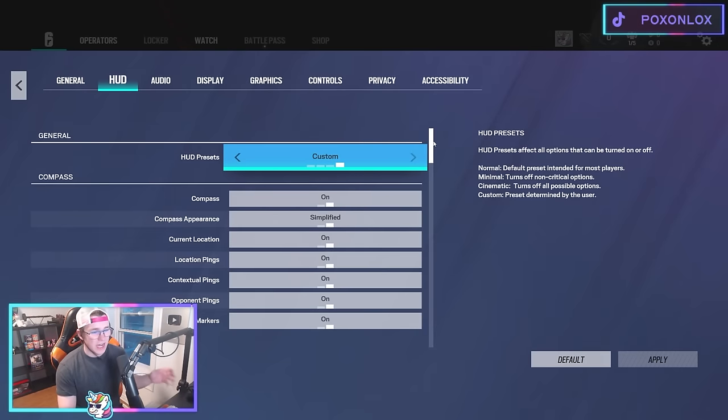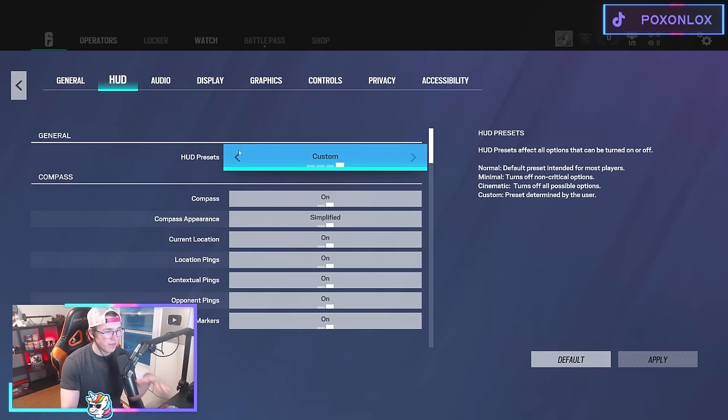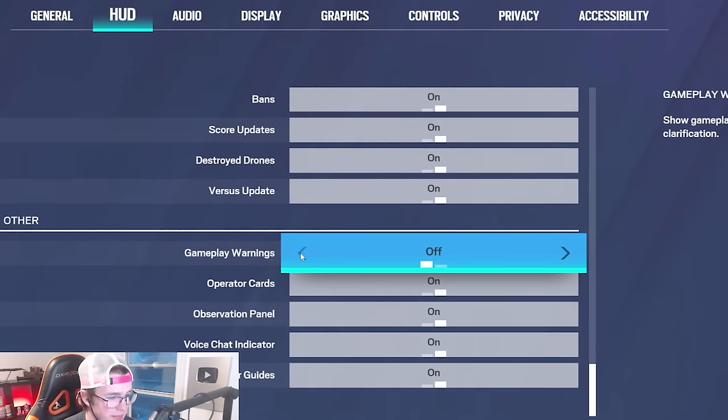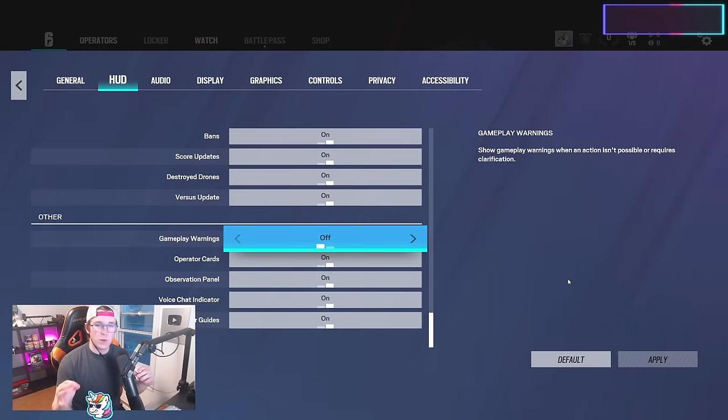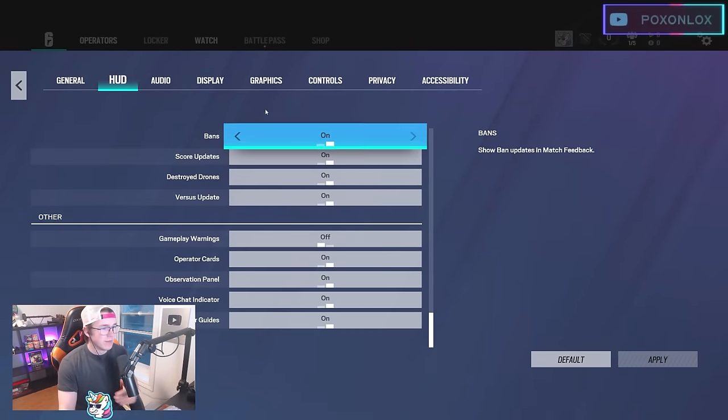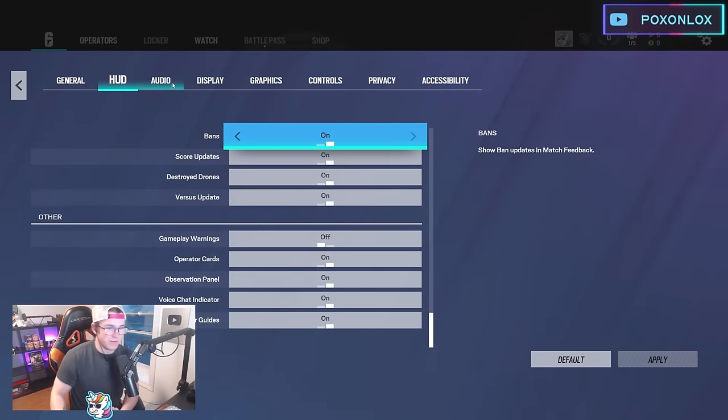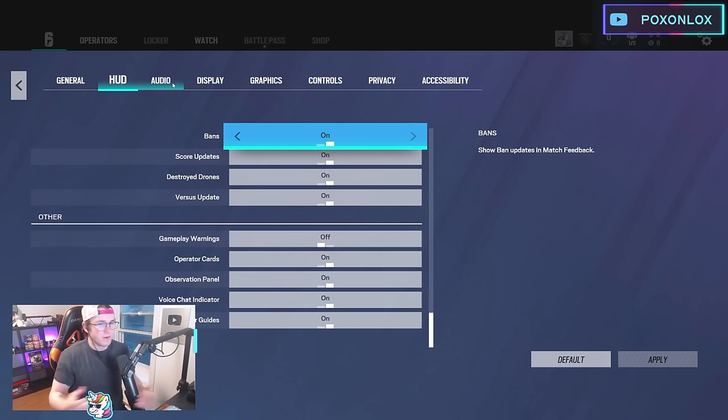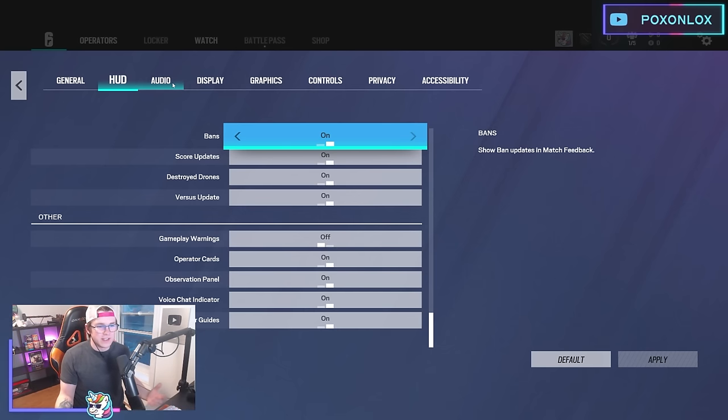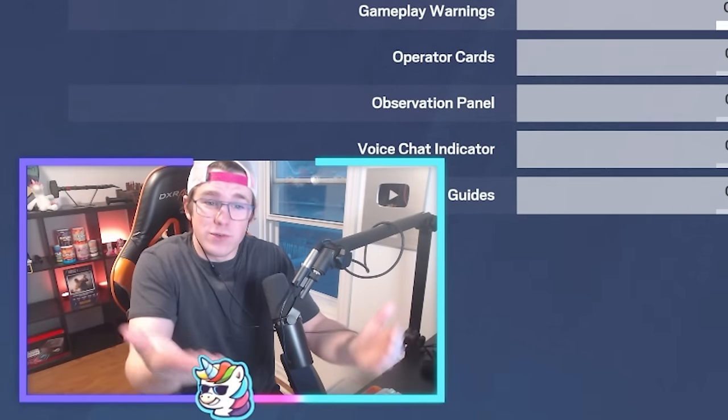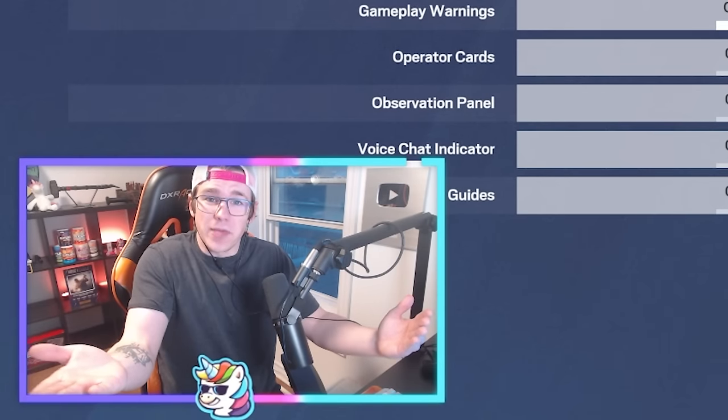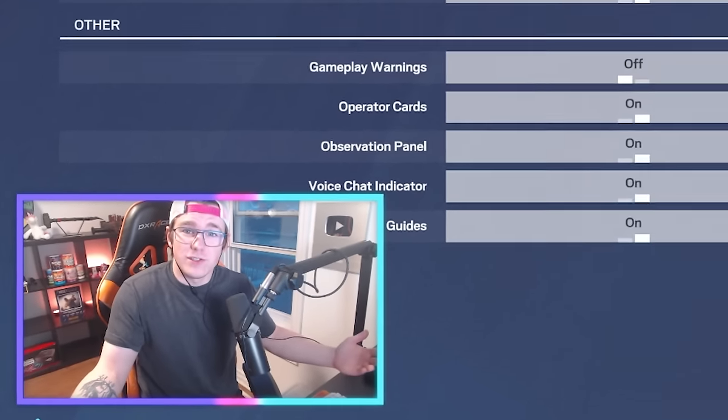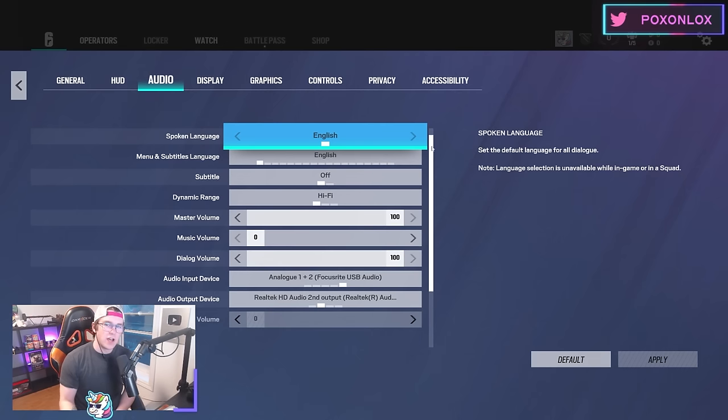Moving on to the HUD, I have everything as normal but I turn off gameplay warnings. Those are the little info alerts that pop up. I think they're annoying as hell and you don't need them. That's like when you're scanning on a drone and it says there's nobody to scan—I know, the game's just not picking it up.